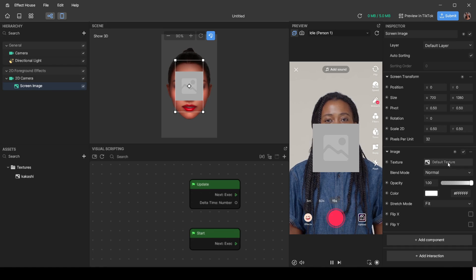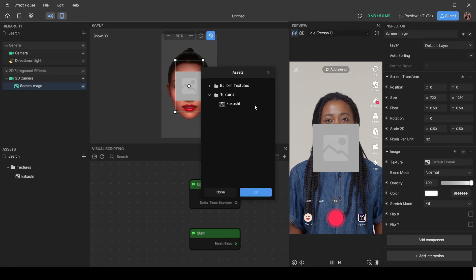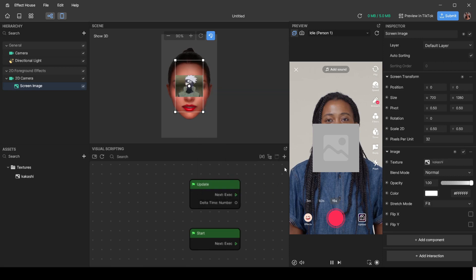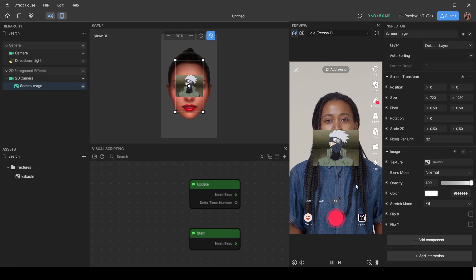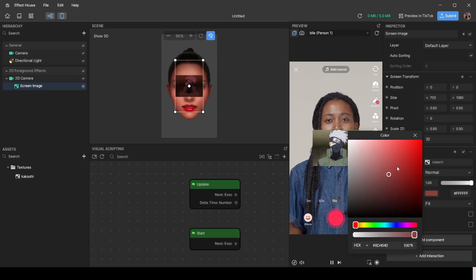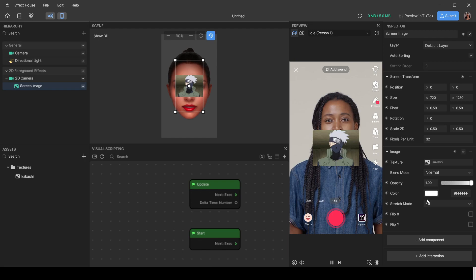Now we finally get to use the imported image. Click on 'Texture' and find your image in the dropdown — or drag it from the assets folder and drop it by Texture. You can change the opacity, which controls how transparent it looks: low opacity gives a ghost effect, high opacity makes it fully visible. You can also change the color, flip the image along the X-axis to mirror it, or flip it on the Y-axis to turn it upside down.